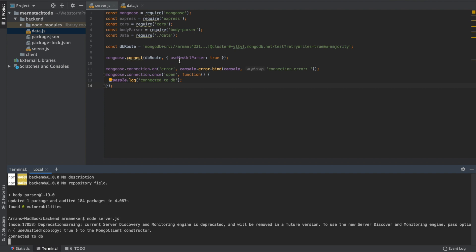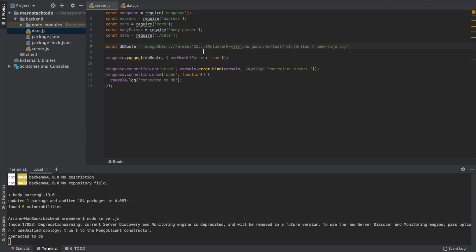So there's a depreciation warning, that's not important, and we can see that we are connected to the database successfully. So let's check also our error, if this is going to work. Now let's remove some characters from the URL.